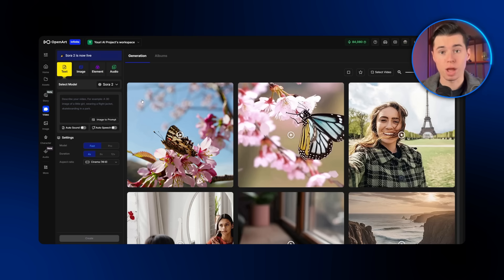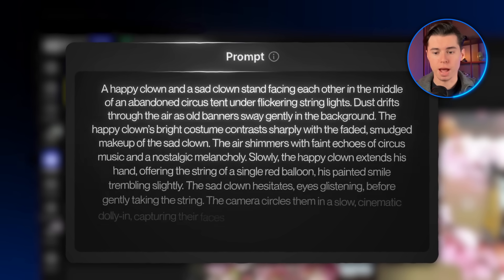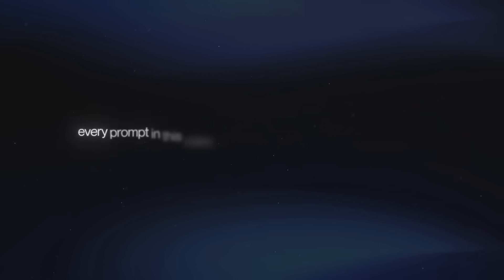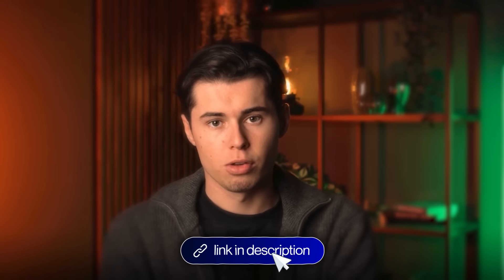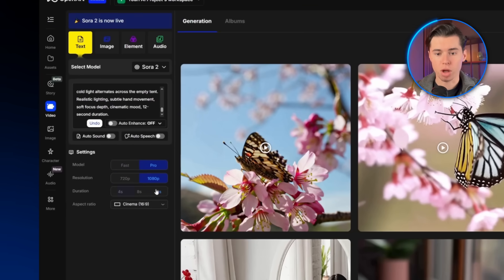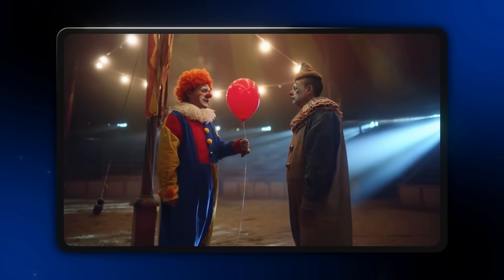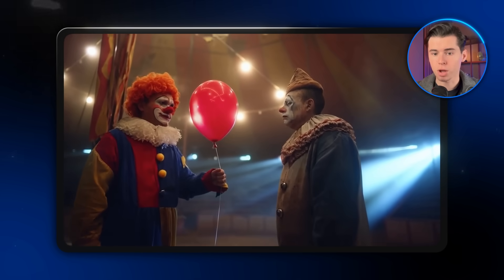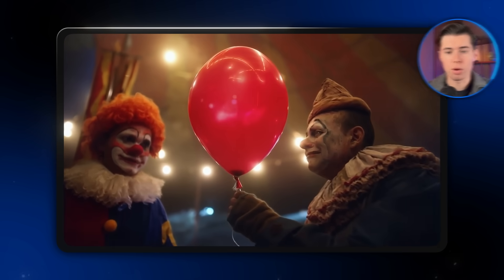We're going to test each model using the exact same prompt, just to see how each one handles it. I'll also run some separate generations for each model afterward. The prompt is about a happy clown giving a balloon to a sad clown. By the way, every prompt in this video was made with my custom ChatGPT designed for AI video prompts — there's a link in the description if you want to check it out. I'm keeping every setting at the highest possible quality, highest resolution, longest duration, everything maxed out. And this is the result we got back. It looks really, really cool. The circus in the background looks spot on, and the clowns themselves look incredibly realistic. Their movements have a slightly unsettling quality that perfectly captures the clownish aesthetic.